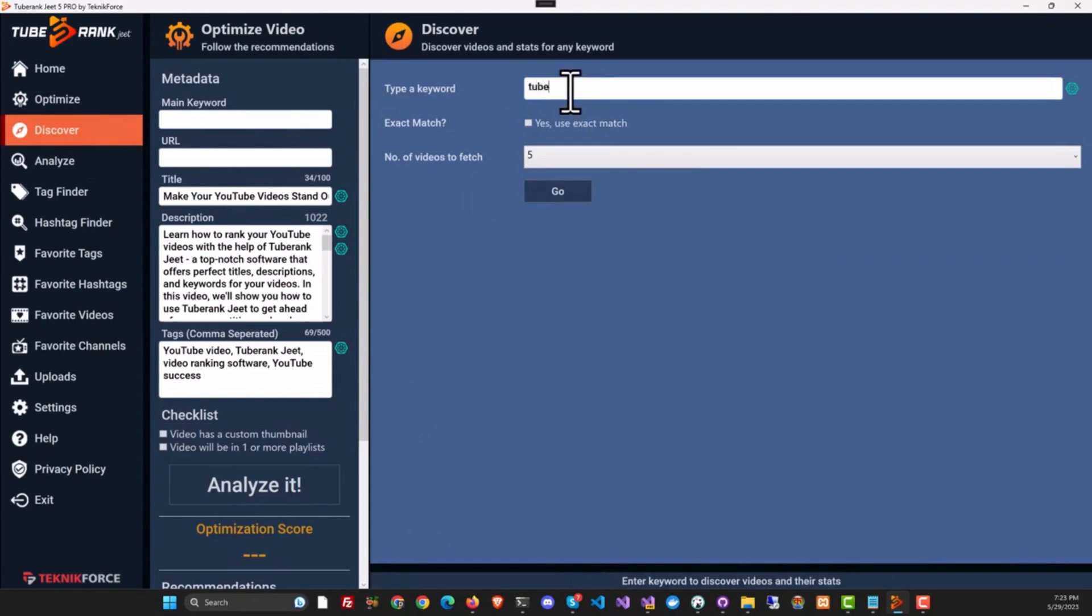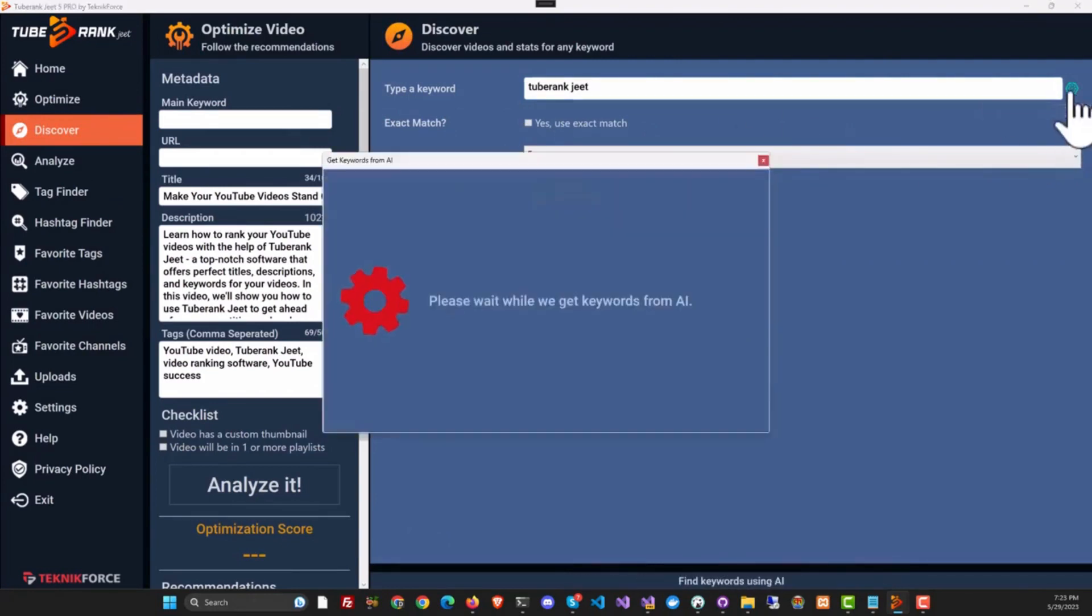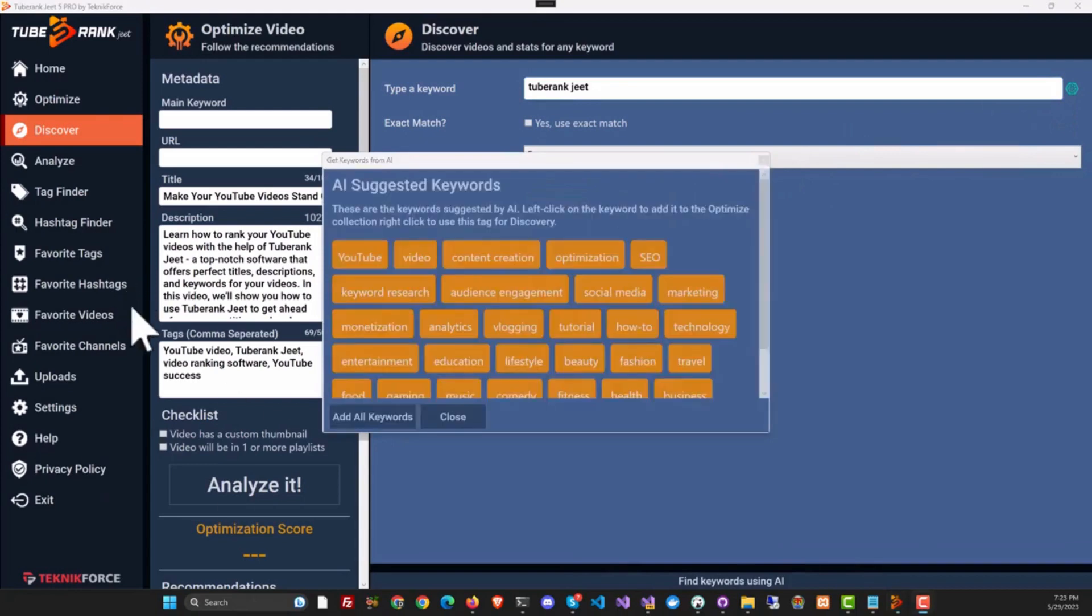If you want to find some keywords that are relevant to you, put in your original keyword, and then instead of clicking on Go, which collects the data from YouTube, you can click the AI button to get it from AI. Here are the keywords from AI. You can click and take the keywords you want.